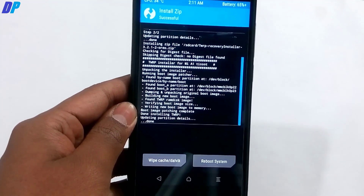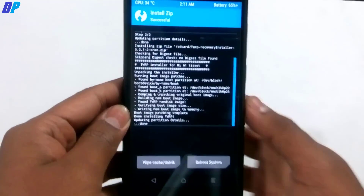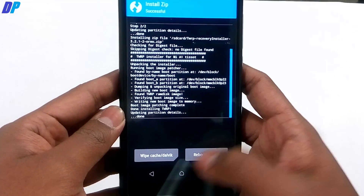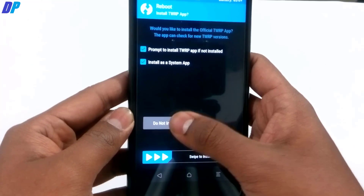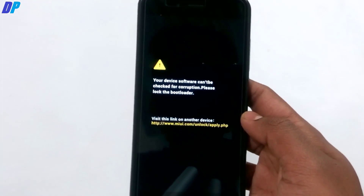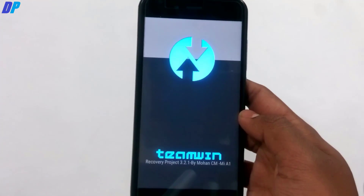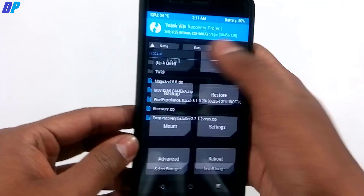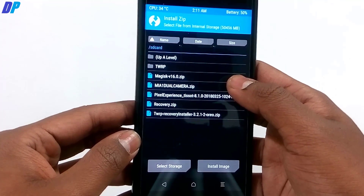Once TWRP recovery is installed, go to the main menu, click Reboot, then go to Recovery, and click 'Do Not Install'. This will boot your device back into TWRP recovery so you can verify that the TWRP recovery was successfully installed. If you want more features, continue watching.